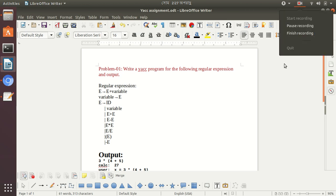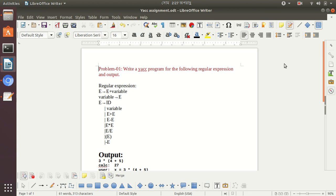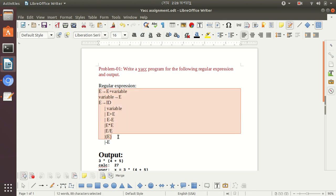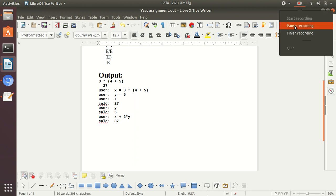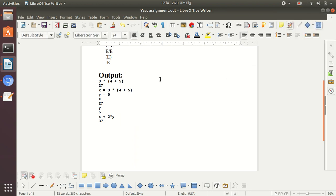Hello Bundoora. Today we discuss the YACC program with LEX program. Regular expressions appear here, and the output should be negotiable. First, we need to be clear about what YACC does and what LEX does.